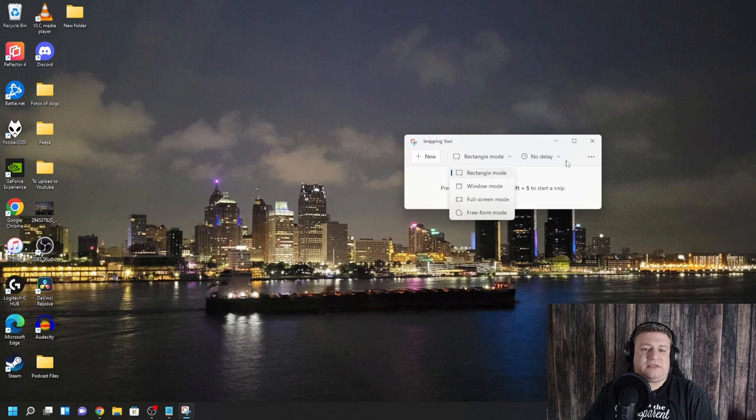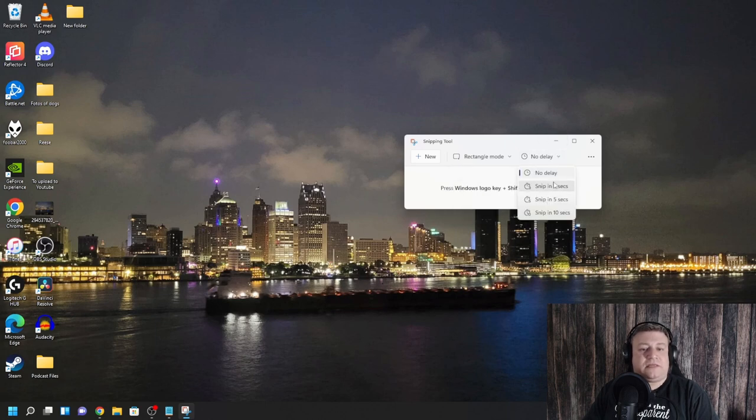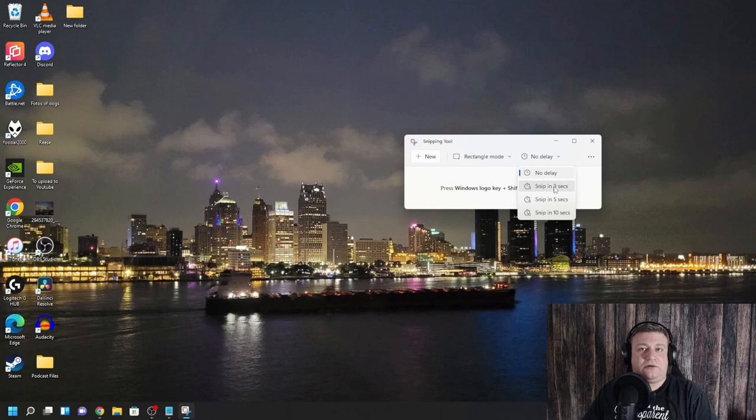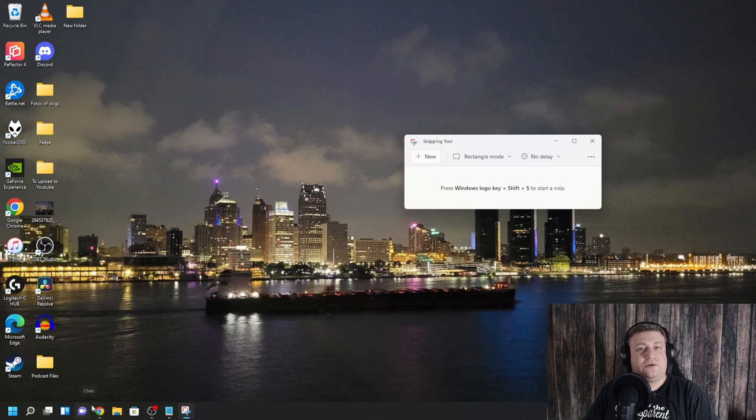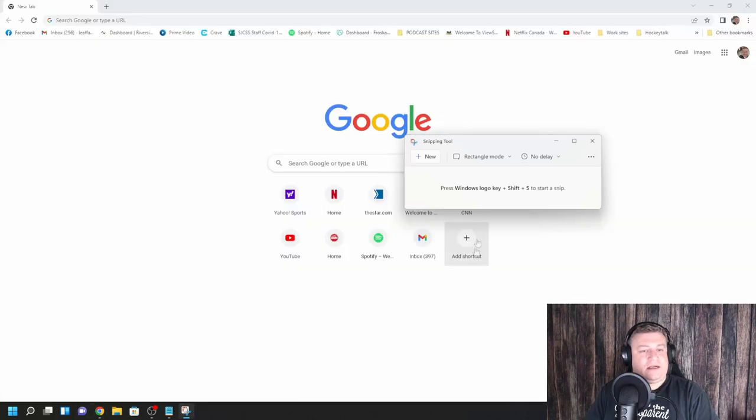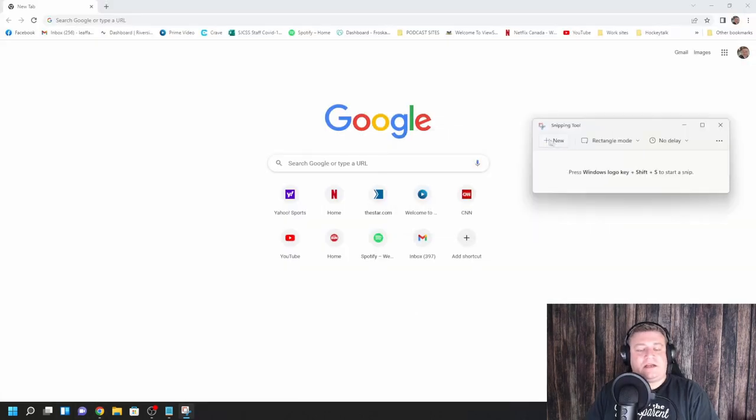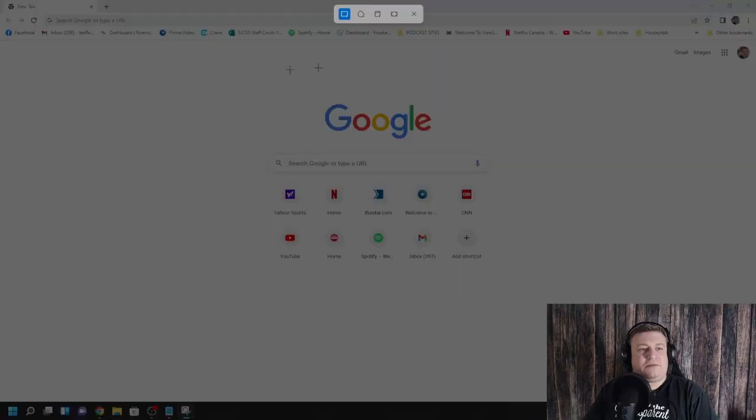And of course now they also have this delay feature which I haven't seen before, but it's three seconds, five seconds, and ten seconds. So it'll allow you to do different snips. In order to do this, you click on the new. So I'm going to bring up Google Chrome, click on the icon here, and then you click on new.